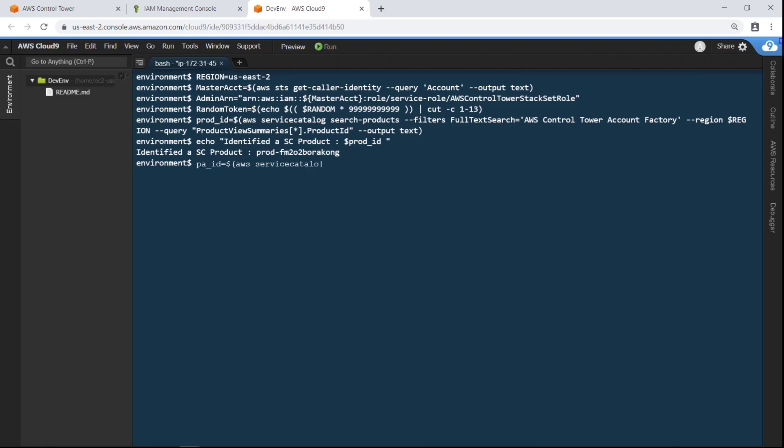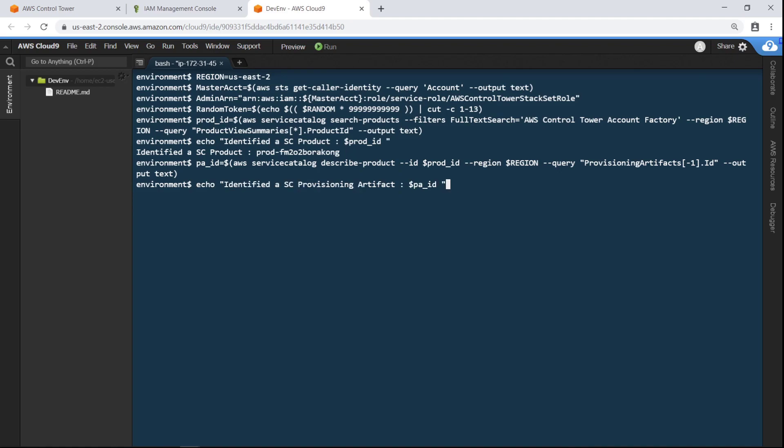Next, retrieve the provisioning artifact for AccountFactory, also known as the product version. Here is the provisioning artifact to use.